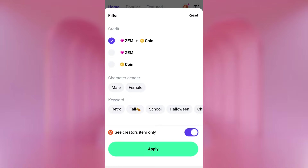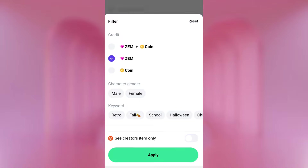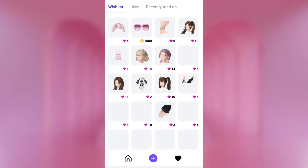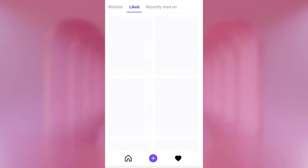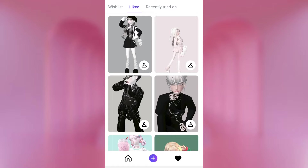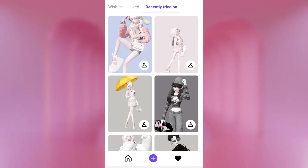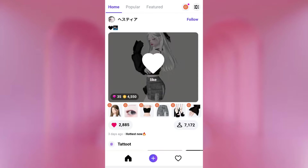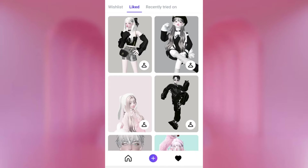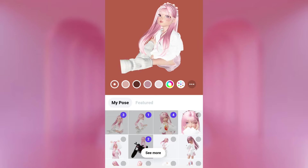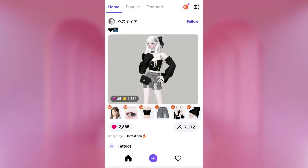You can see popular, featured, and you can also sort by clicking this icon — you can sort by Zem, by coin, by Zem or coin, by gender, or by category like school or retro. You can also see creator items only. I love how Zepetto added this feature — it makes it easy to find things. If I go to the hat icon, this is my activity showing stuff on my wishlist. Under liked, this is the stuff I liked from Style. Recently Tried On shows what I recently tried on. To like something, it goes straight to your liked section, which I use to save looks I want to wear later.